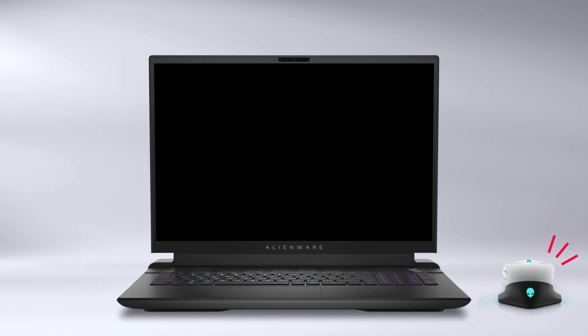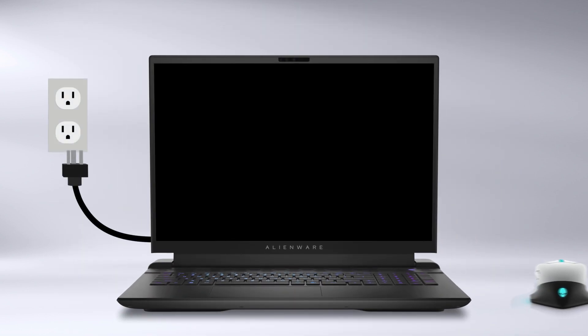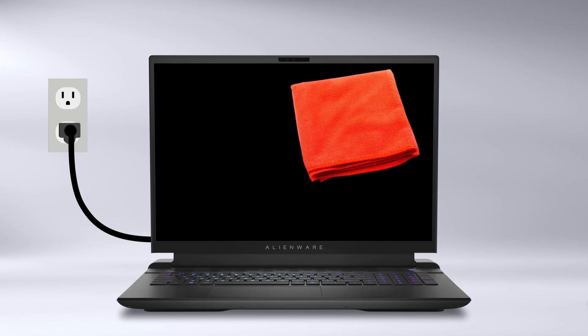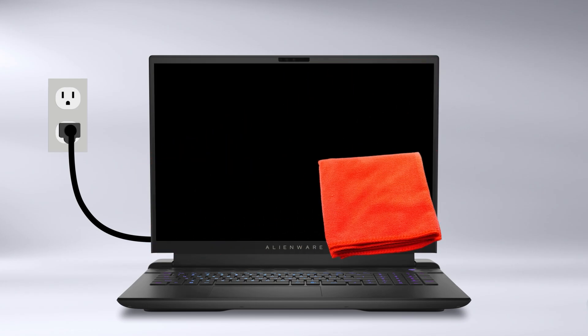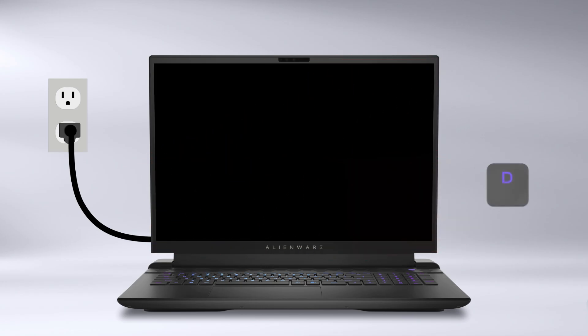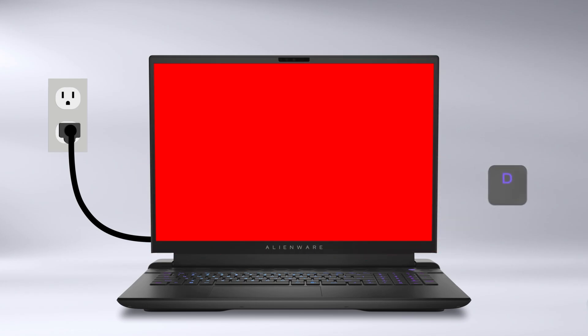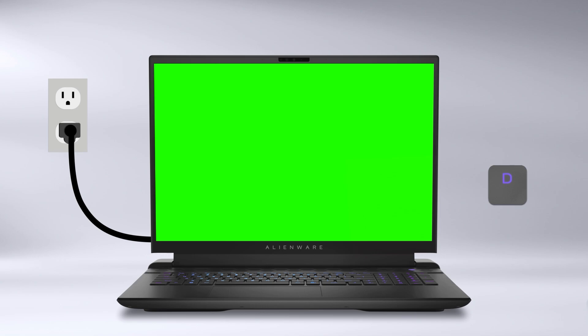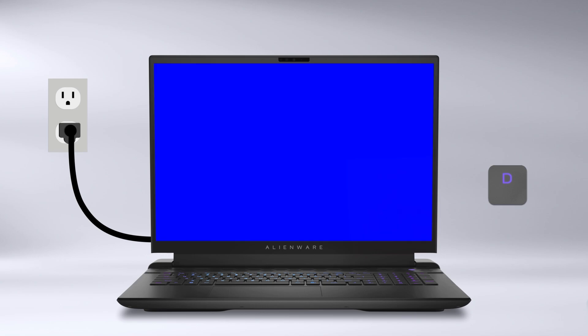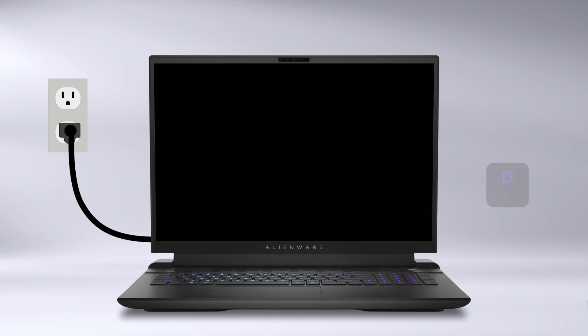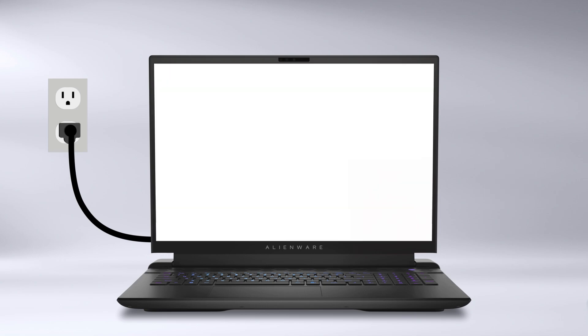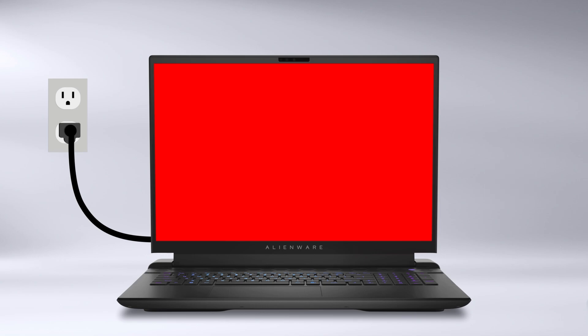Disconnect any external devices and plug in the charger. Make sure the screen is clean and free of any dust. Press and hold the D key and turn on the computer to enter the built-in self-test mode. Hold the D key until you see solid colors on the screen.